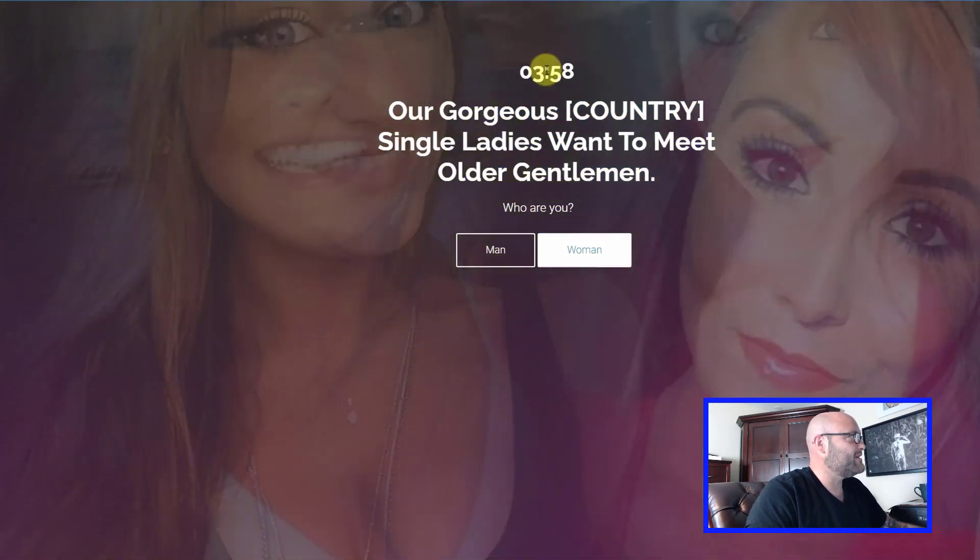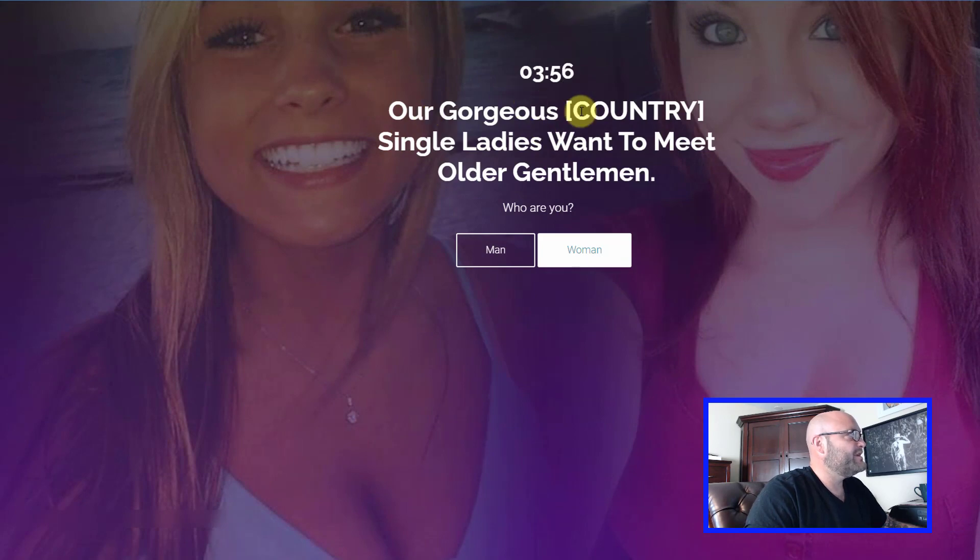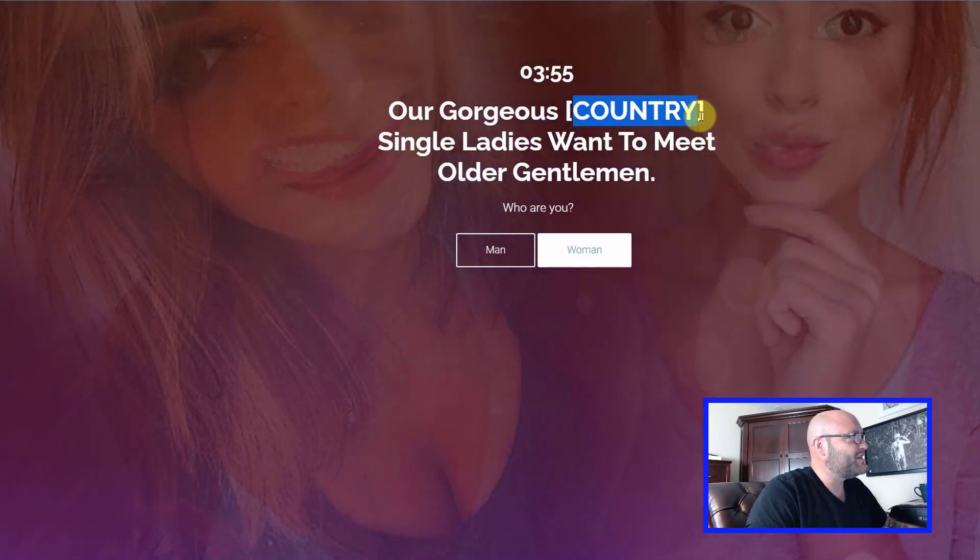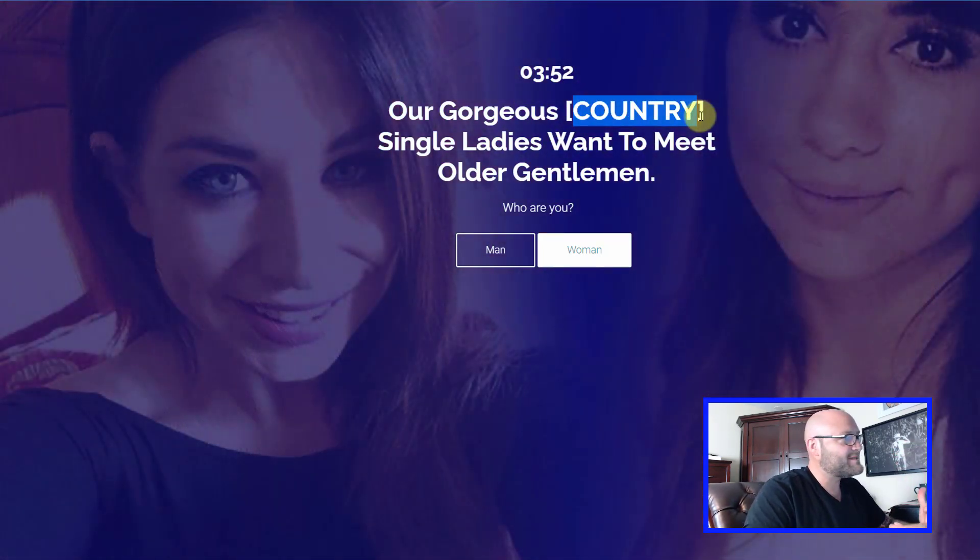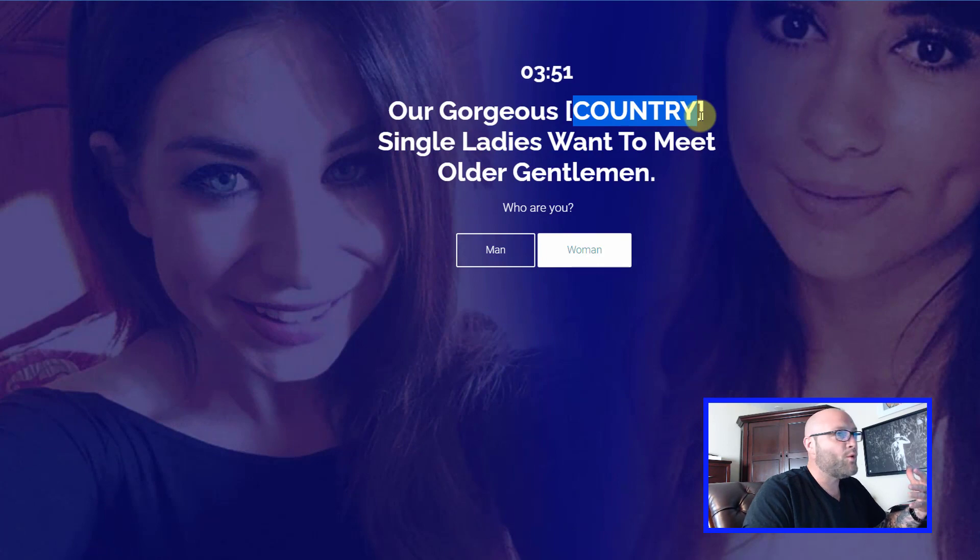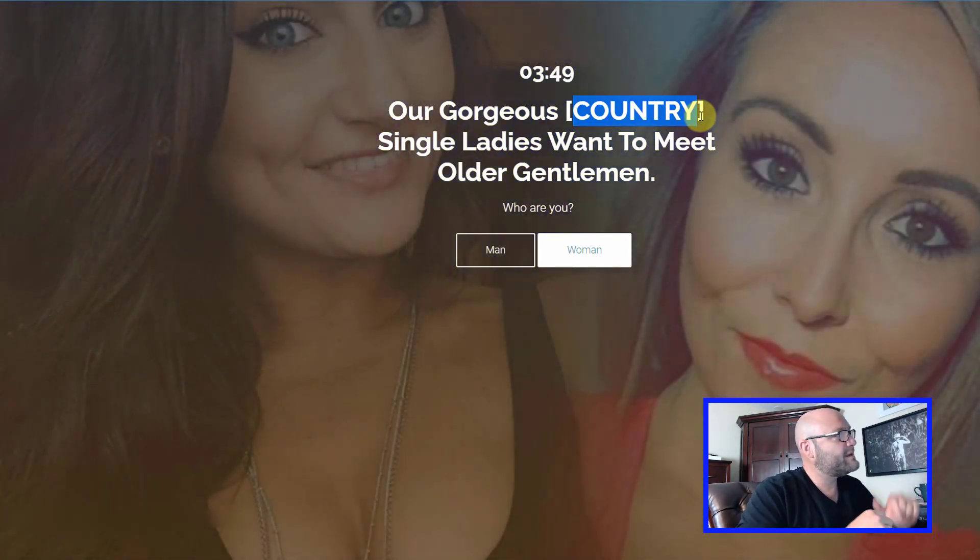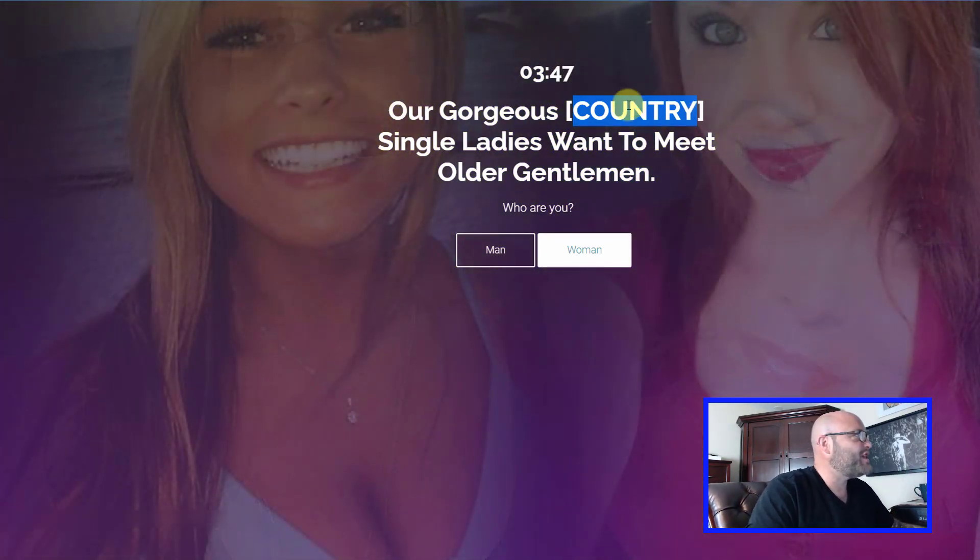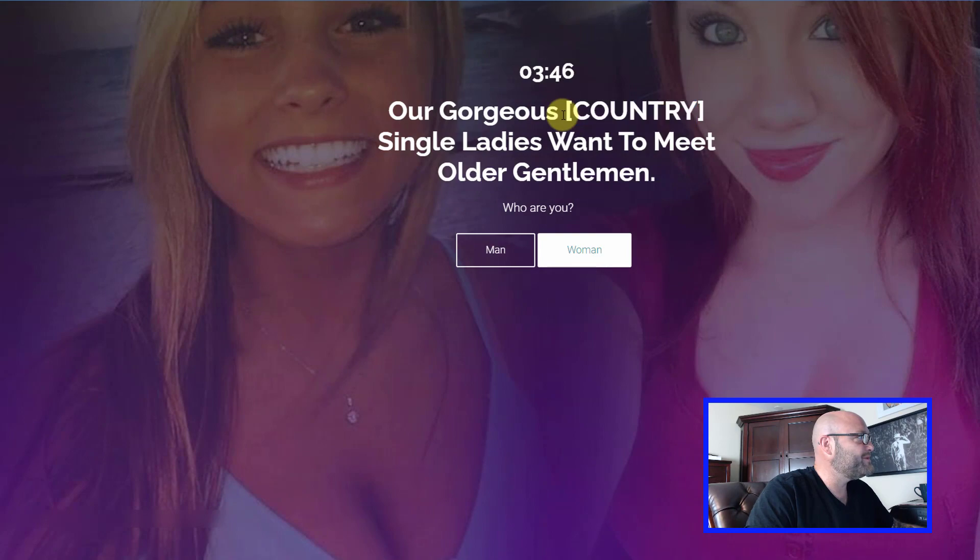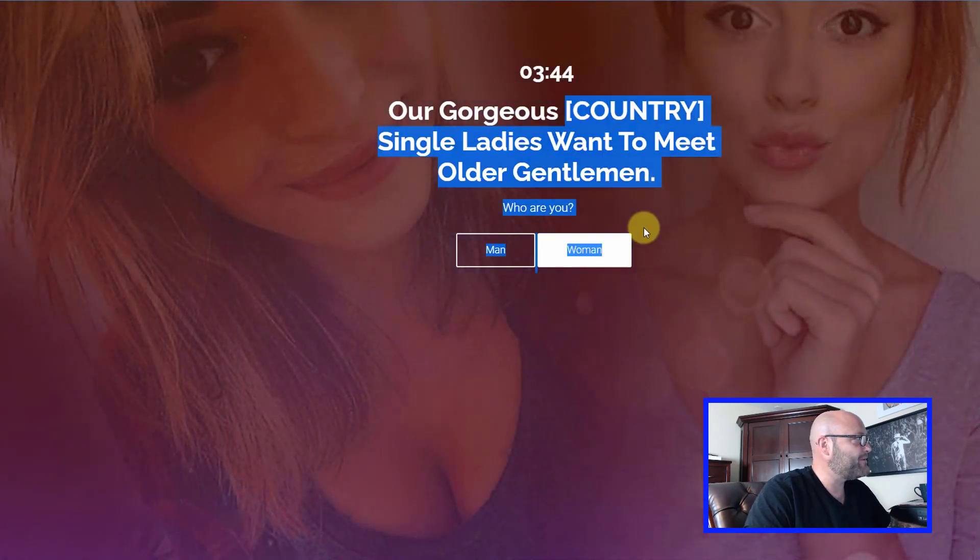As you can see, it has a little timer function. You can change the country that you're targeting. So if you have a CPA affiliate offer that's accepting only Canada, then you would put Canada there instead. But how do we change that? I'm going to show you how to do that right now.